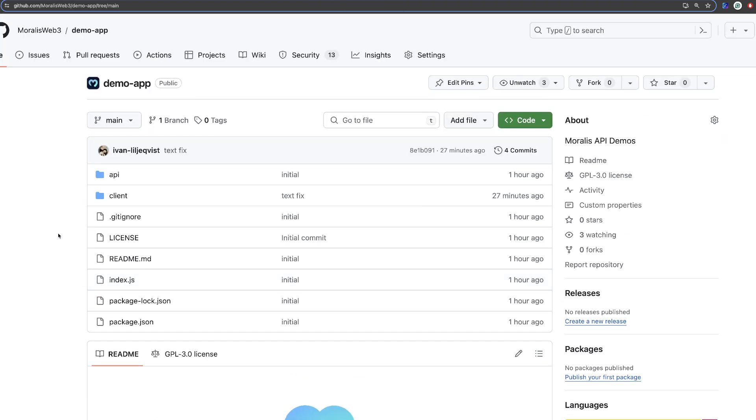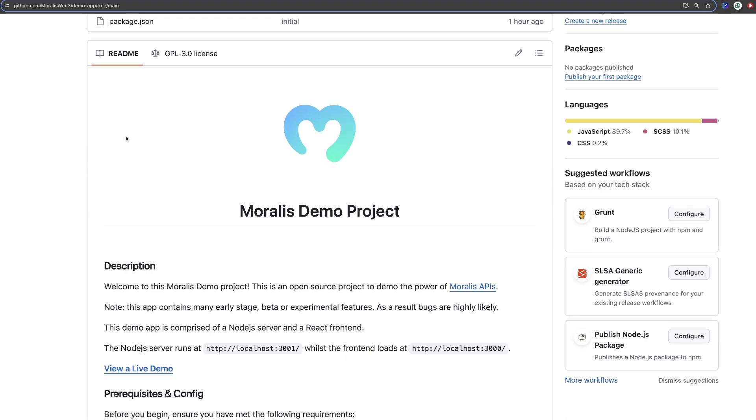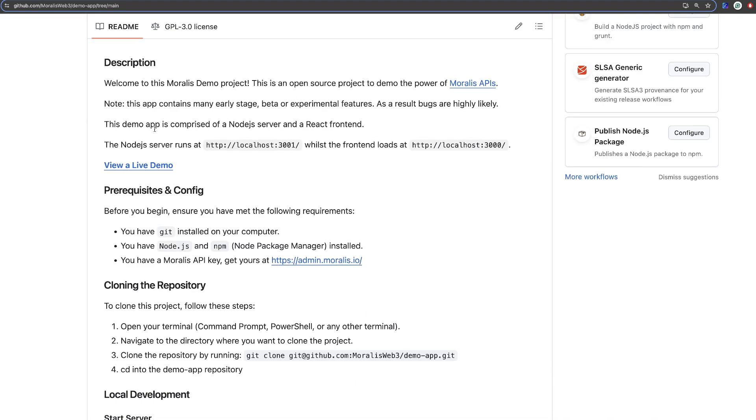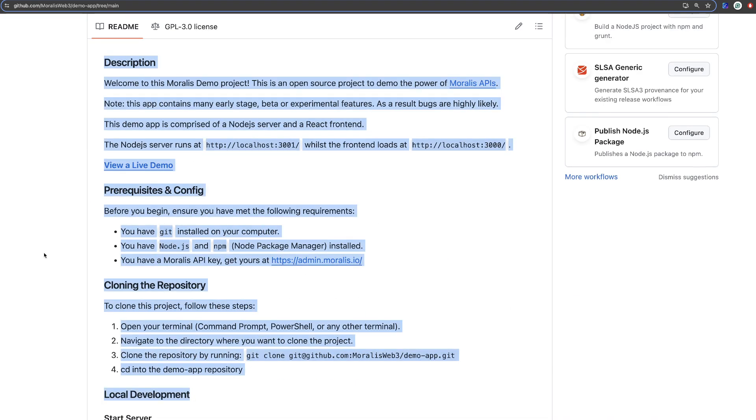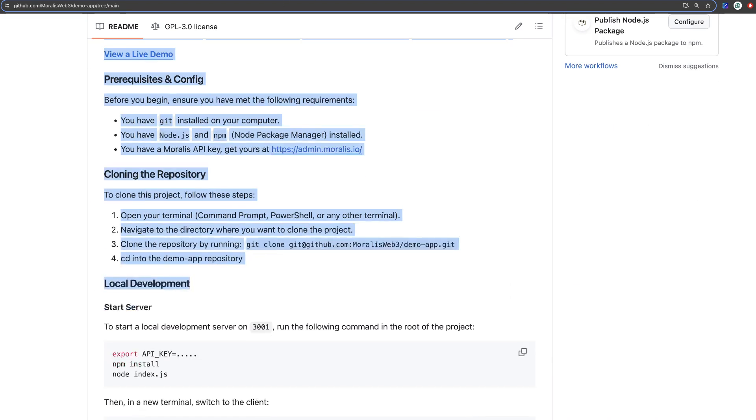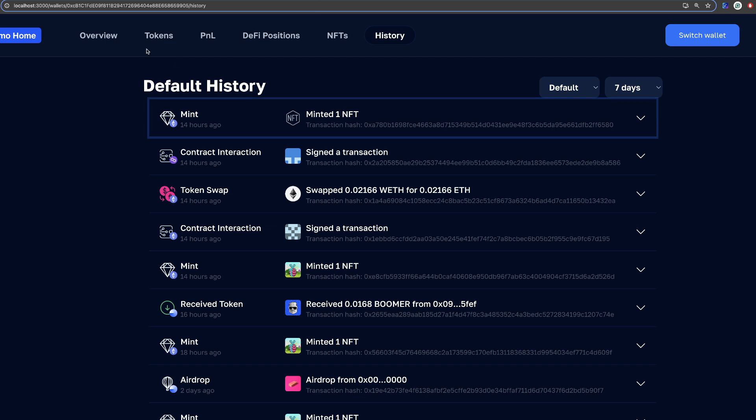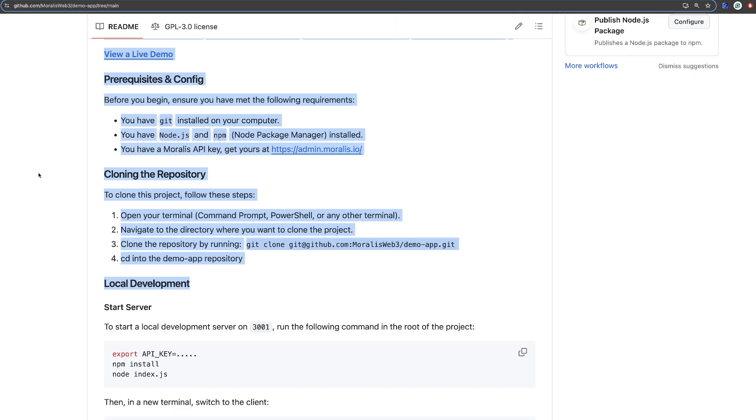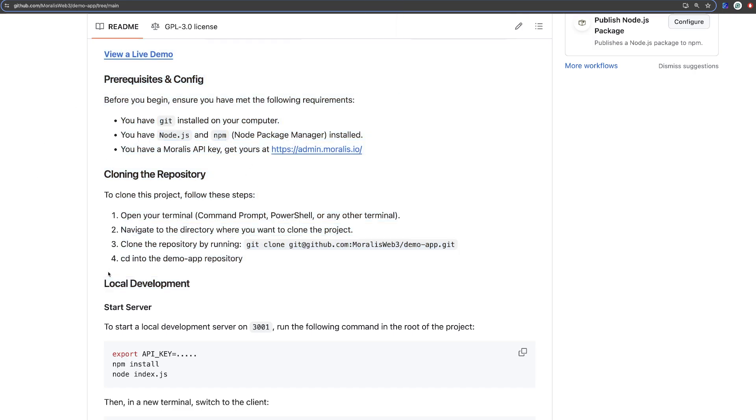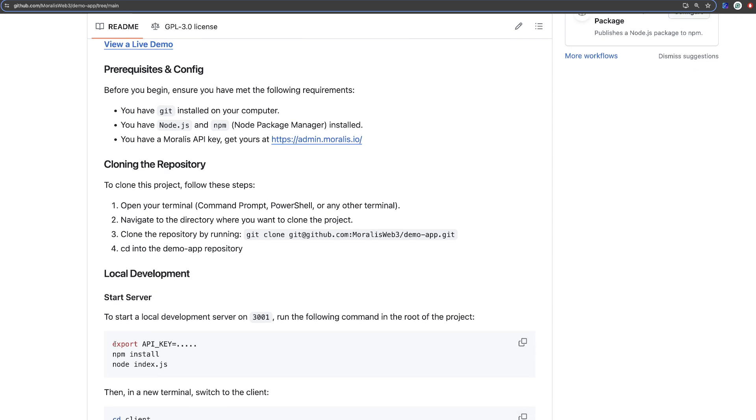If you use the link below in the description you will come to this GitHub which is called Demo App. And here you can follow the instructions to get this exact app which I just showed you. You can run it locally if you follow the instructions here. What you will need is an API key.